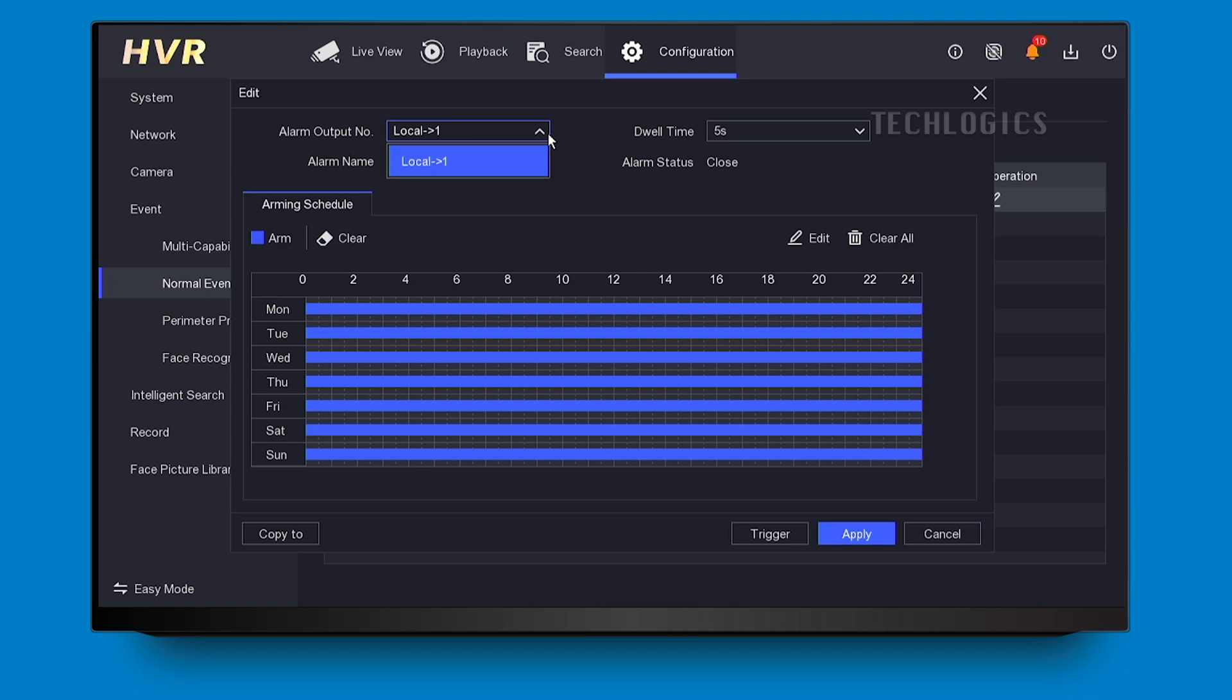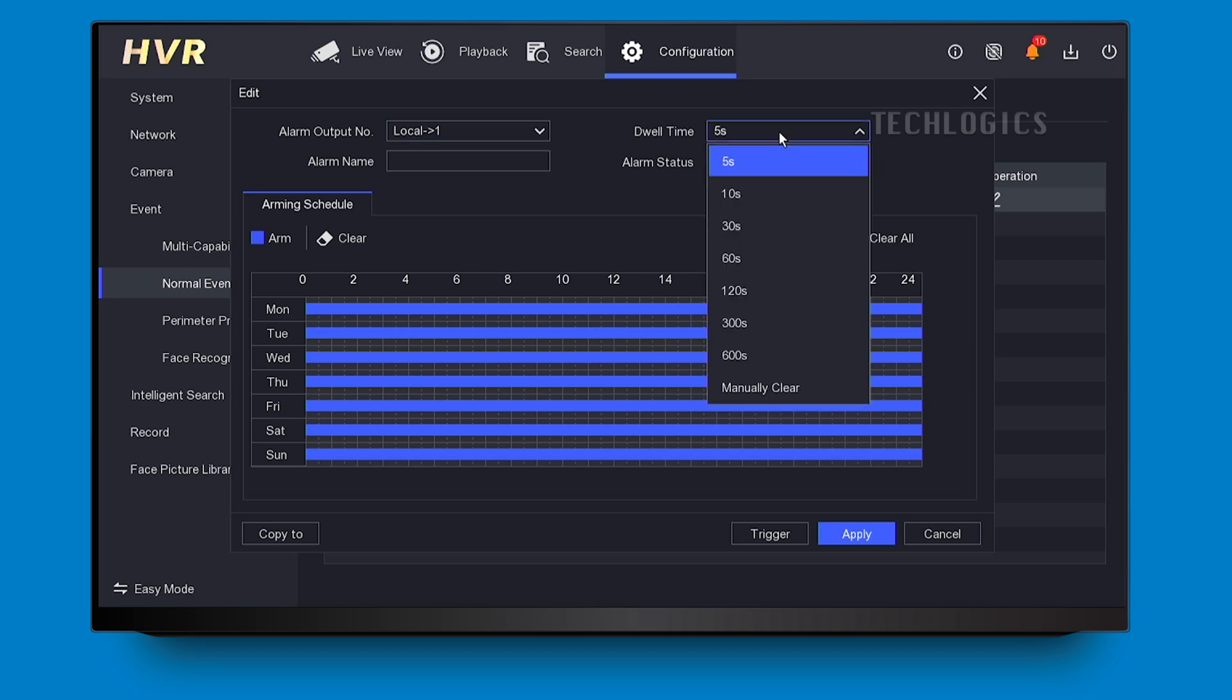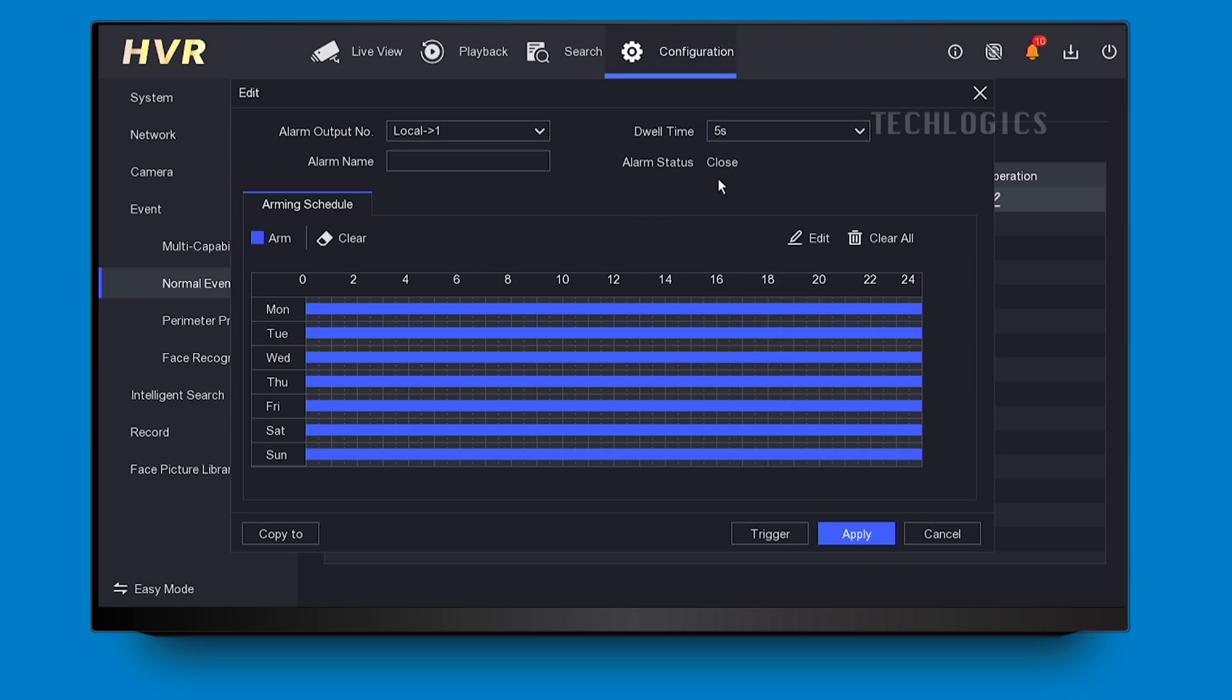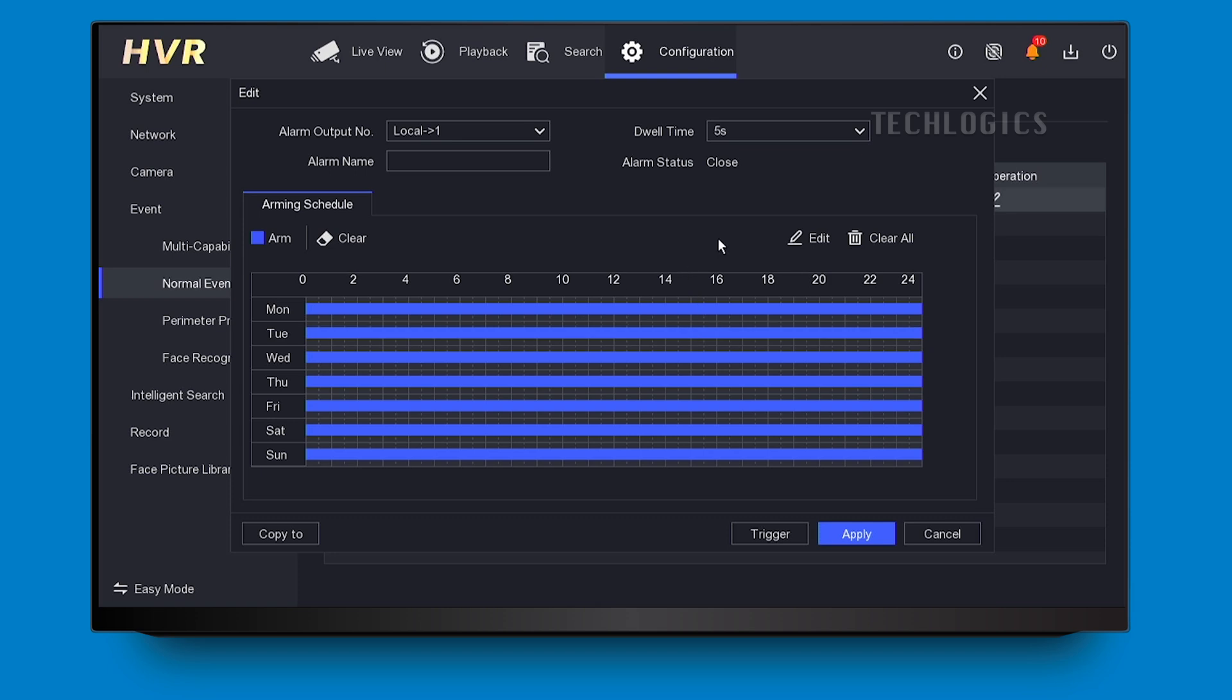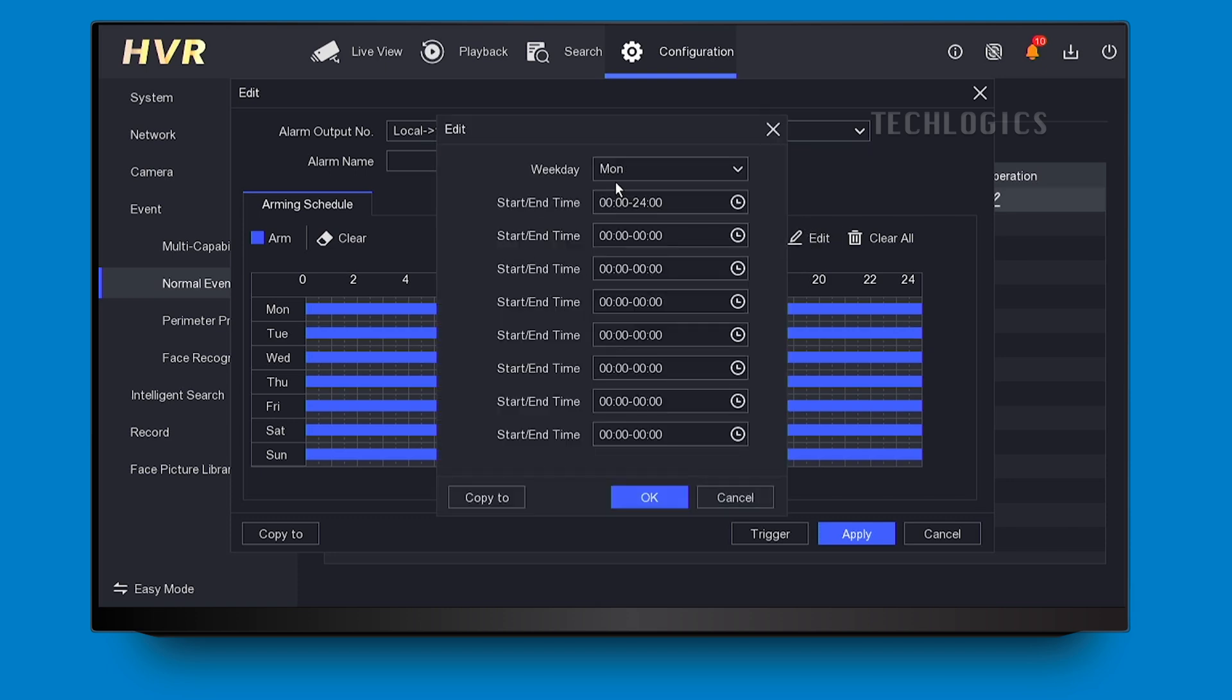Here, you can adjust the dwell time to determine how long the siren will sound for each triggered event. Additionally, the arming schedule is configured by default for 24-7 operation, but you can edit this schedule to specify when the siren is active.